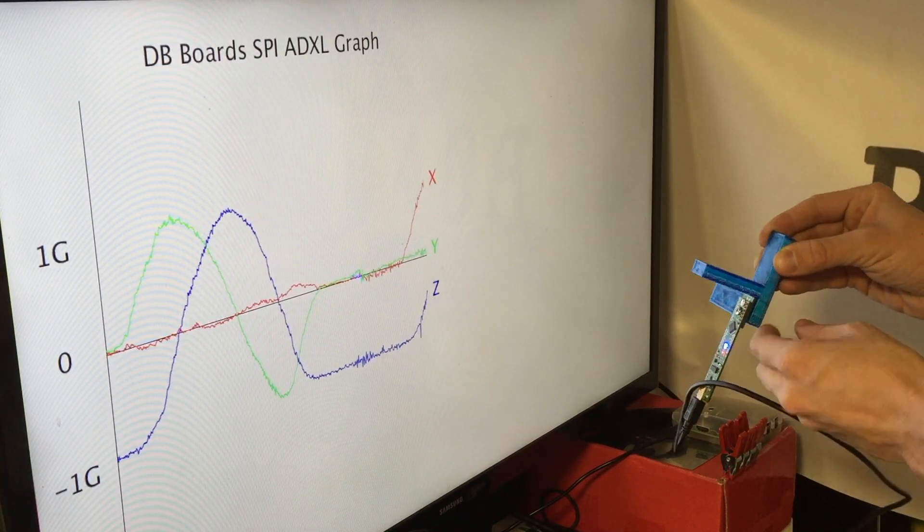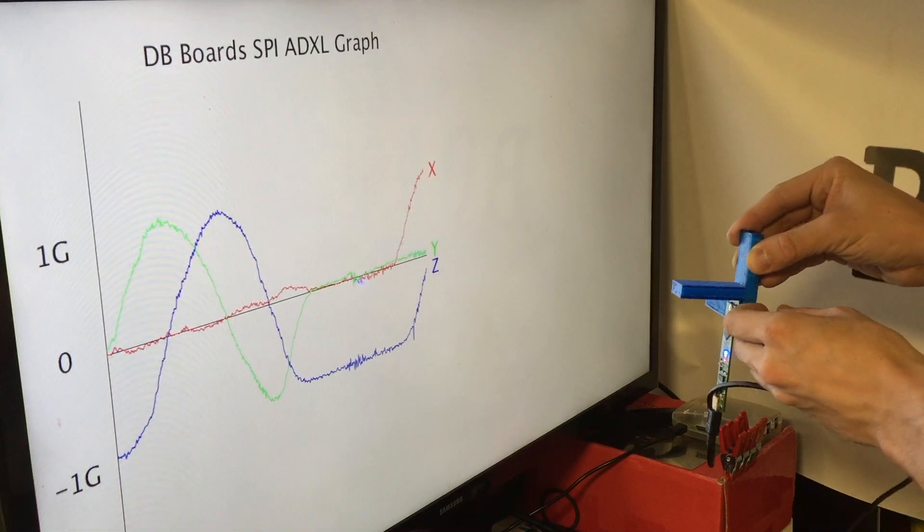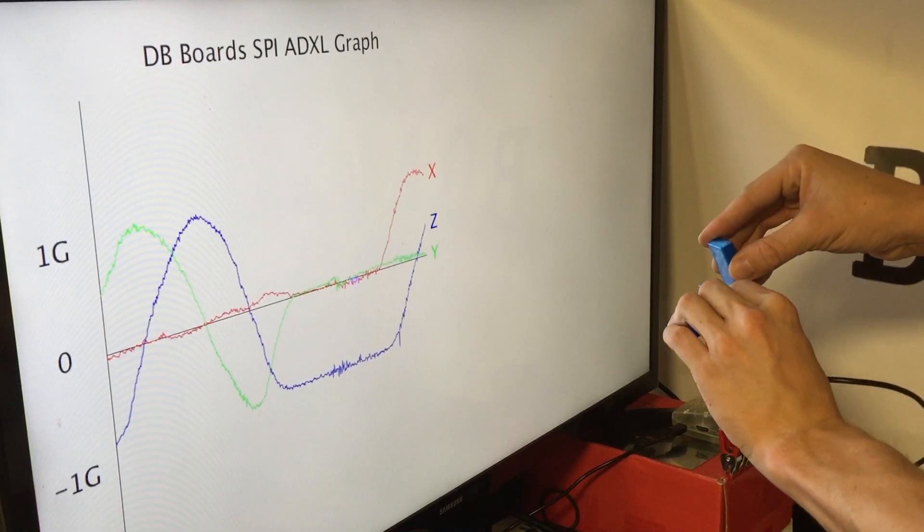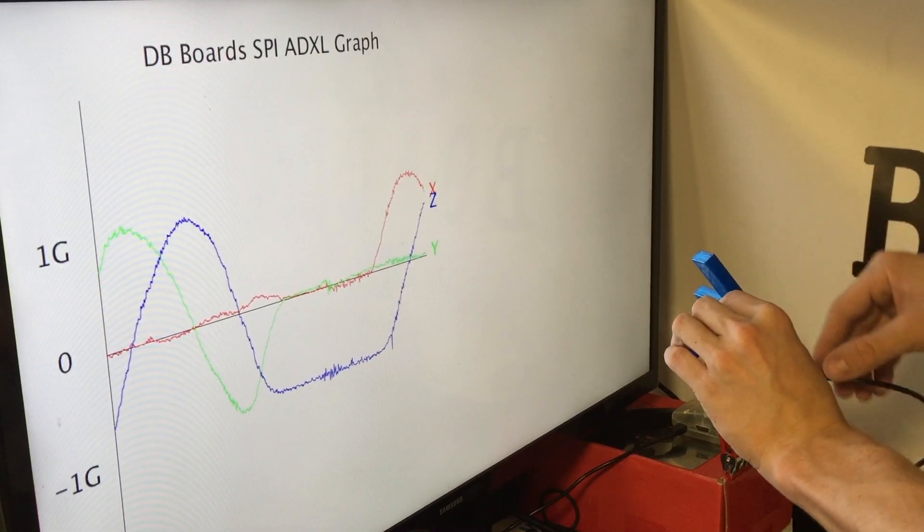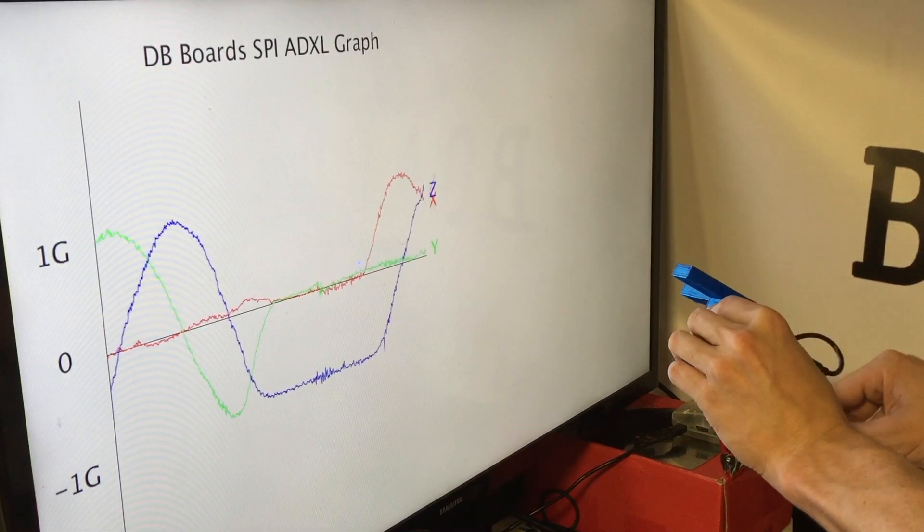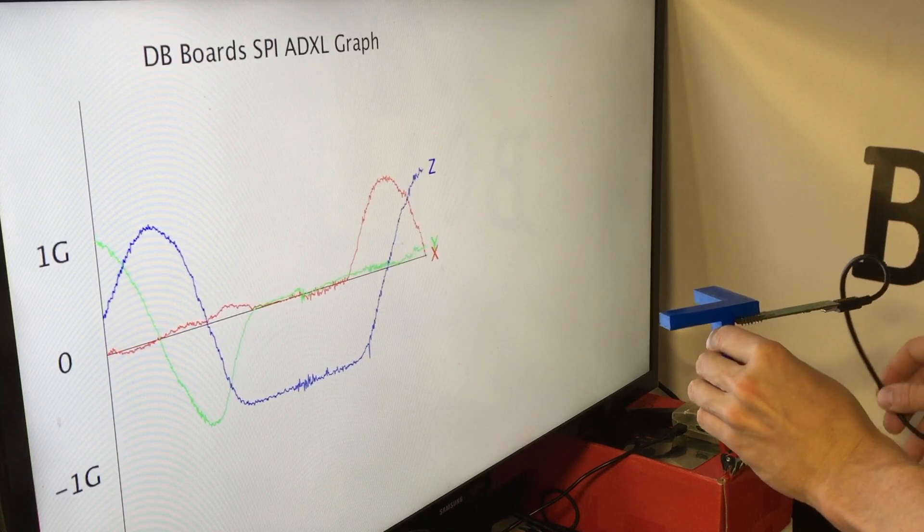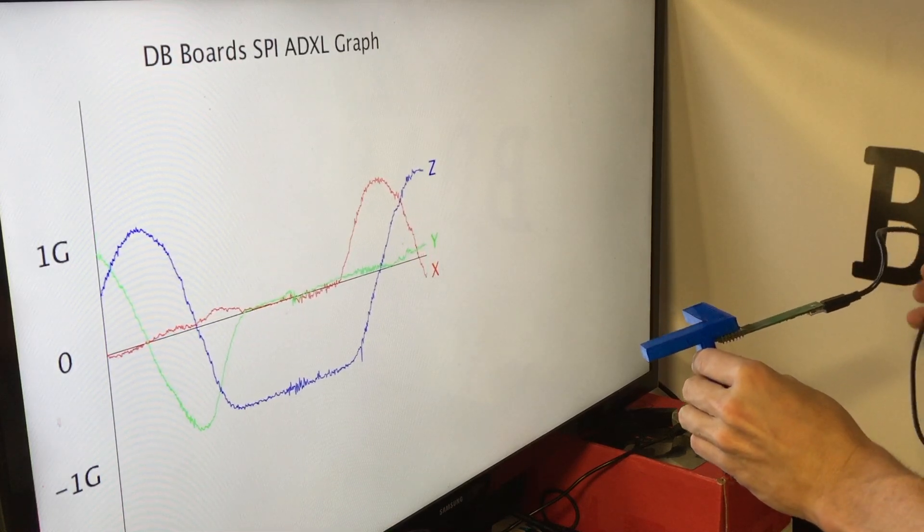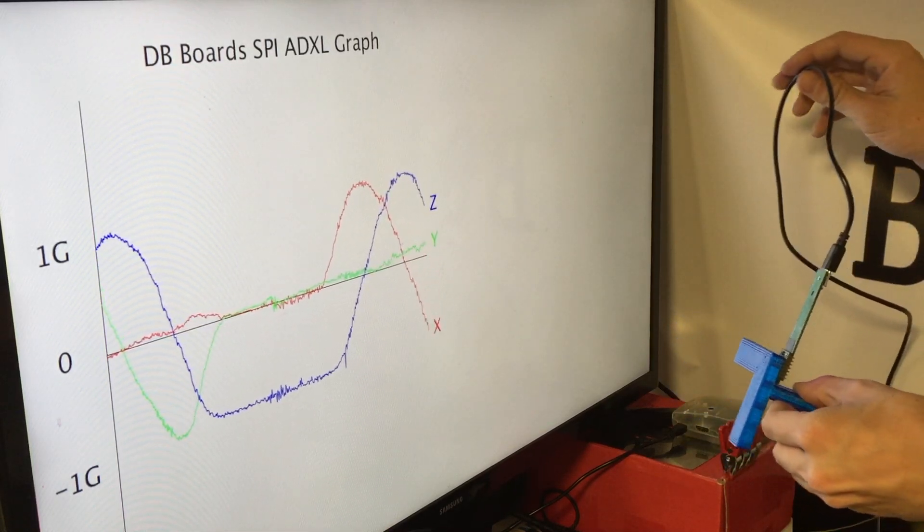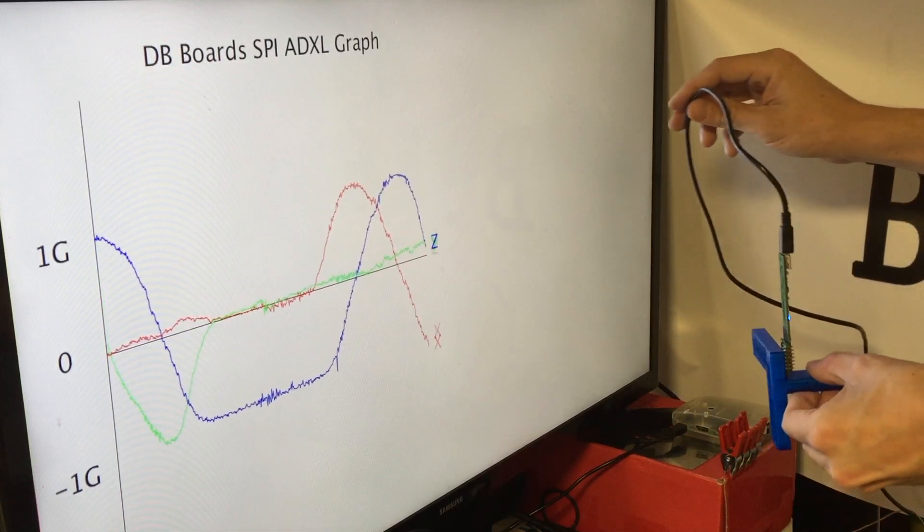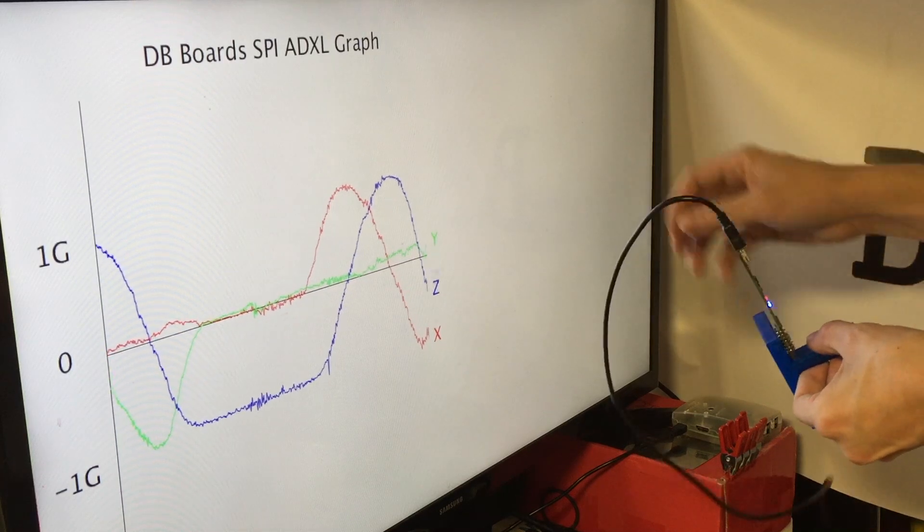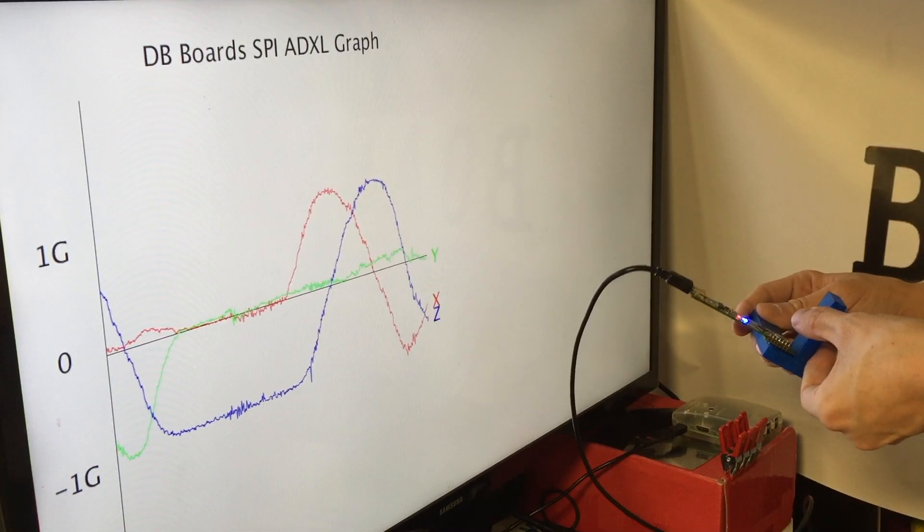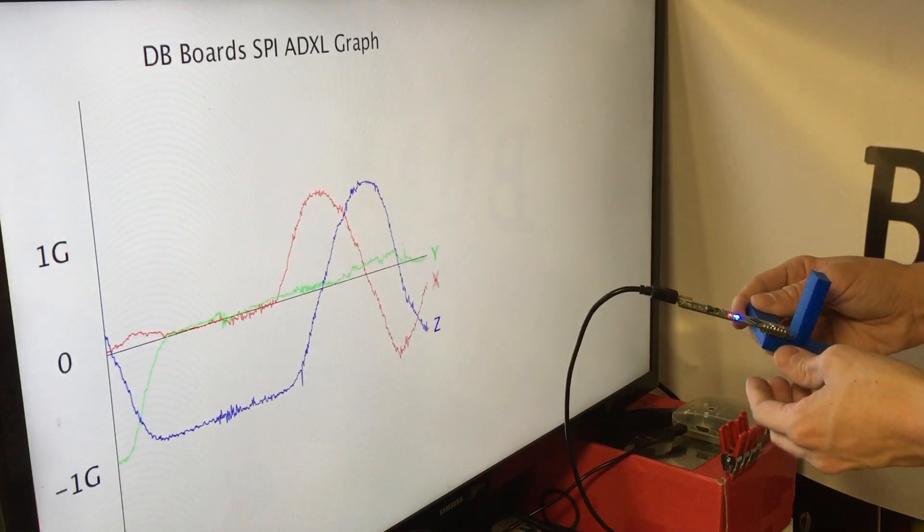Do keep in mind that in whatever configuration you have, one axis will be inverted. In this configuration, it is the X axis. So as it starts to point downward parallel with gravity, it should be a positive force, but it instead shows a negative 1g force.